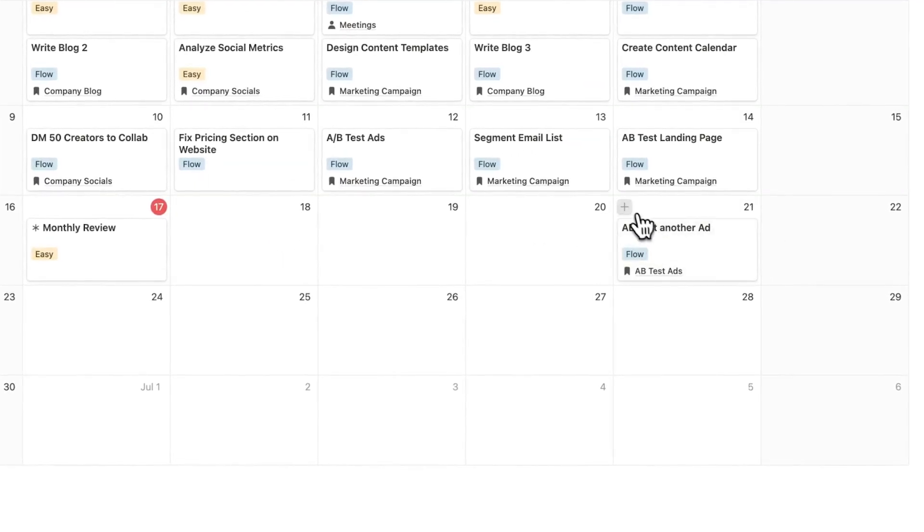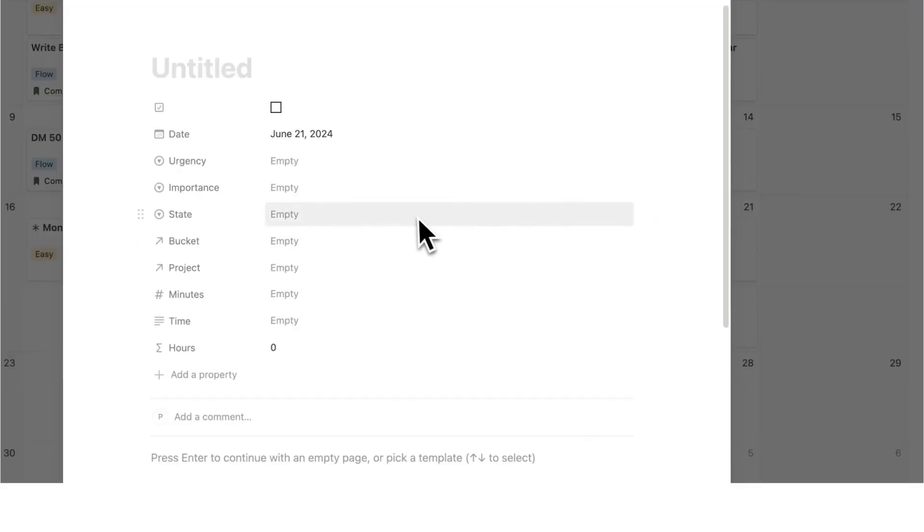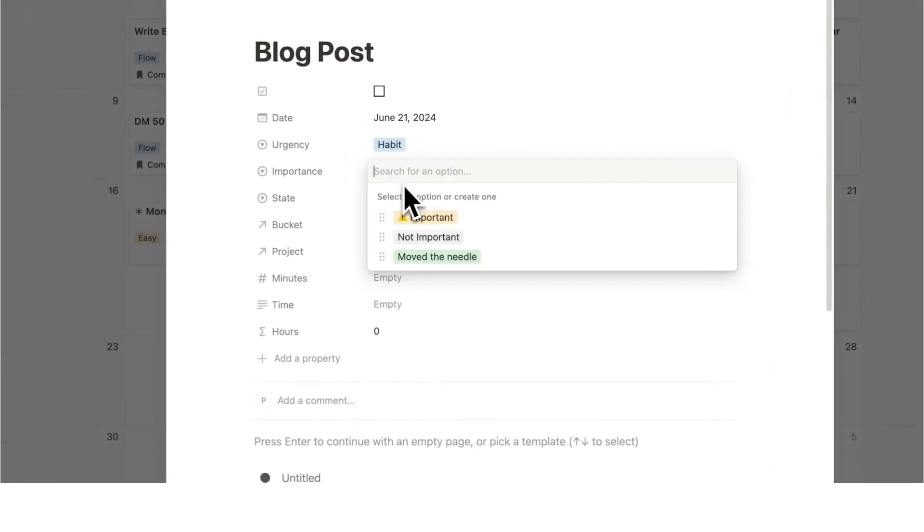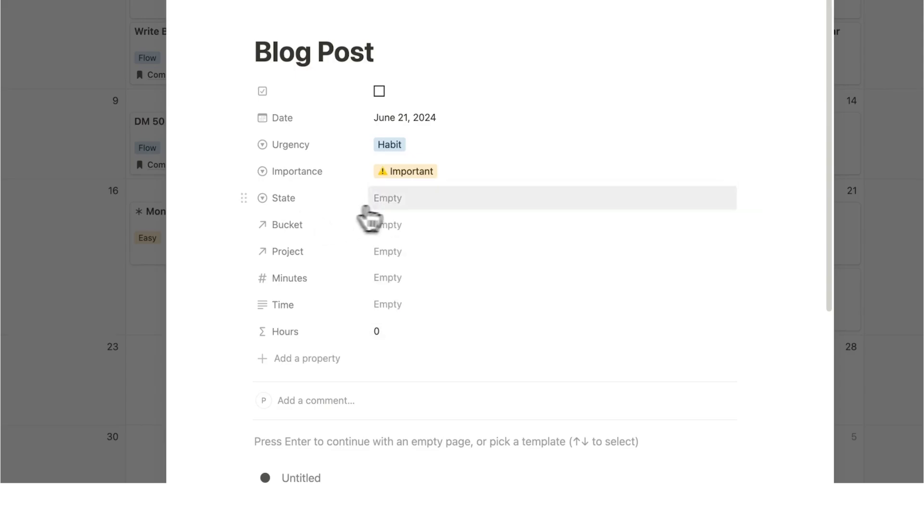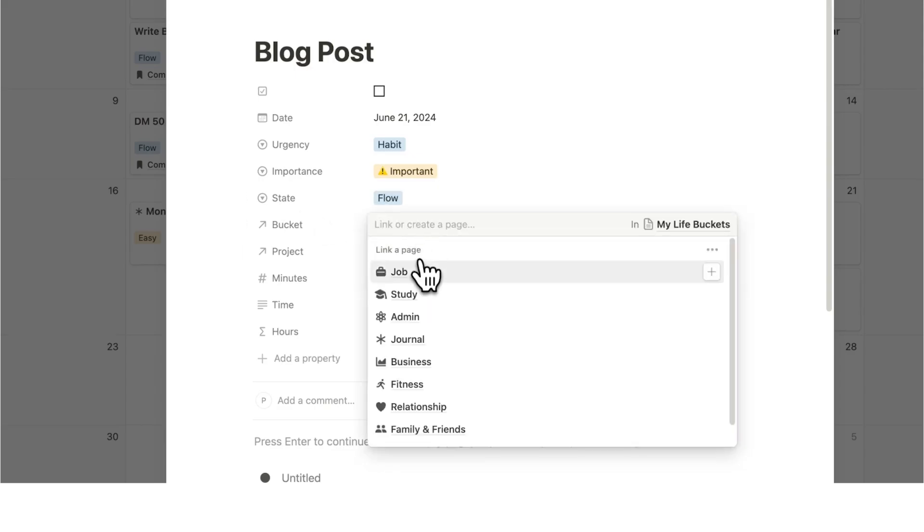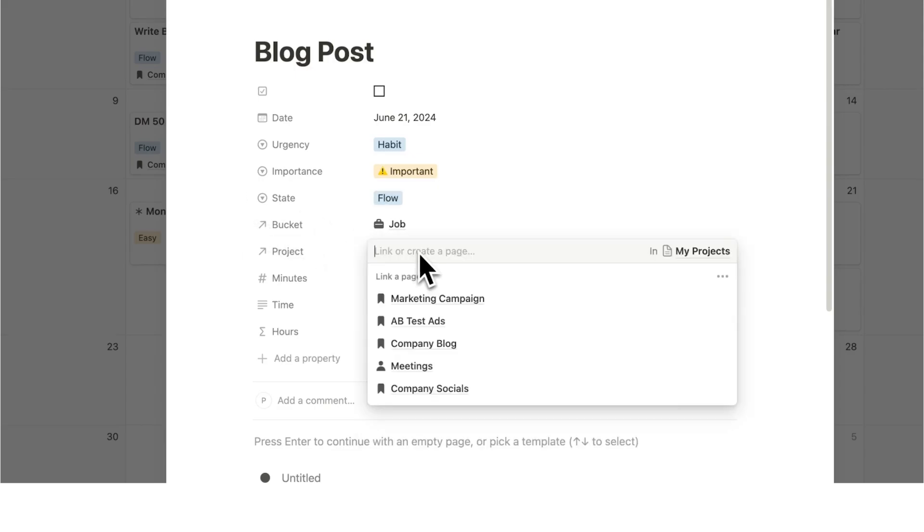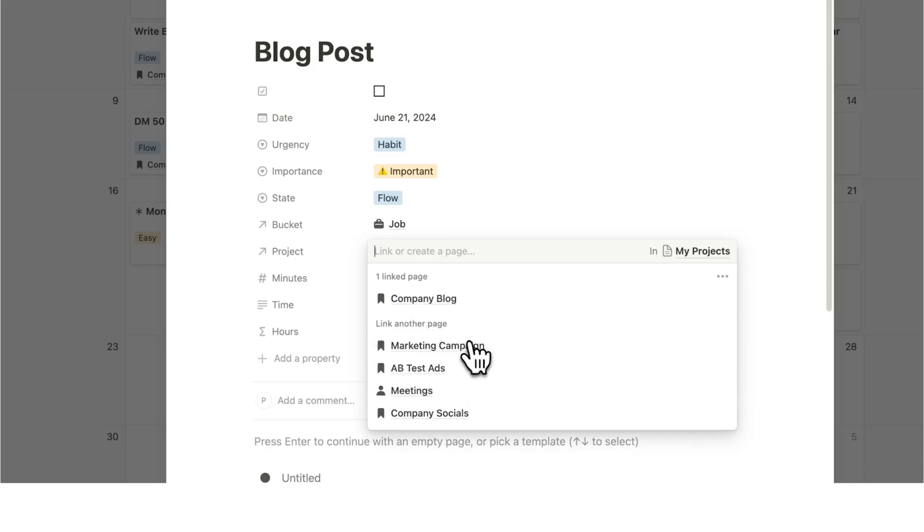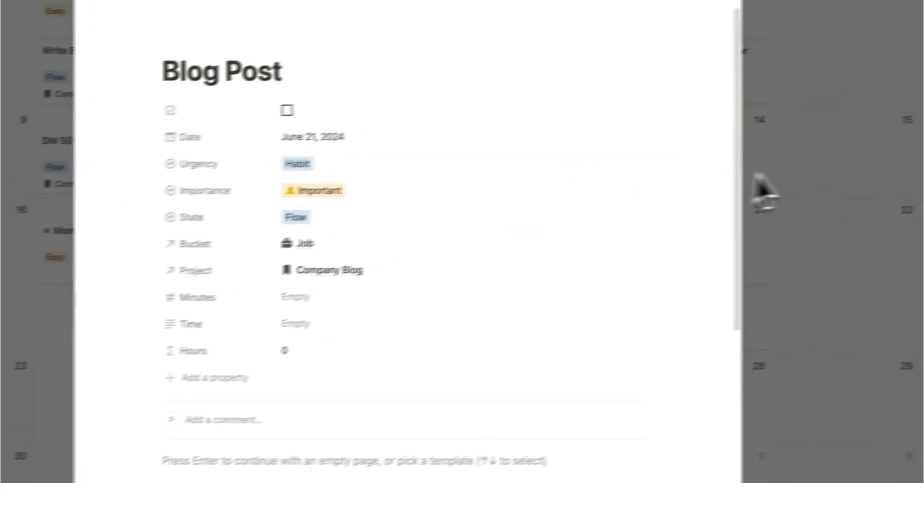Down the line when I want to see all the different stuff to do with A-B testing ads I just click on this project here and I can see all the tasks to do with this. I can see all of my notes, all my bottlenecks, everything is in the one place. It's really useful. Then I can create the other one here which is the blog post that I do every single week. The urgency, this is a habit. The importance, it's very important. The state of mind, it is a flow state as well. The bucket is a job and then the project here is the existing company blog so I add that.